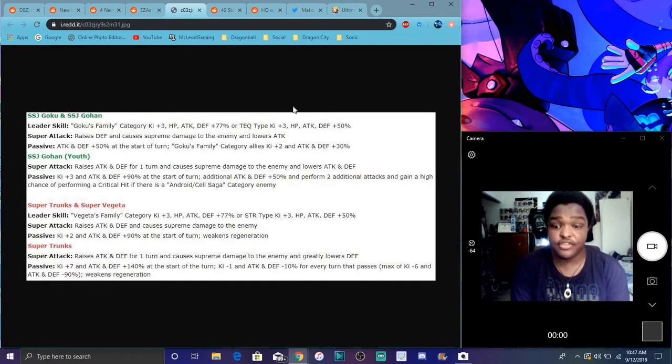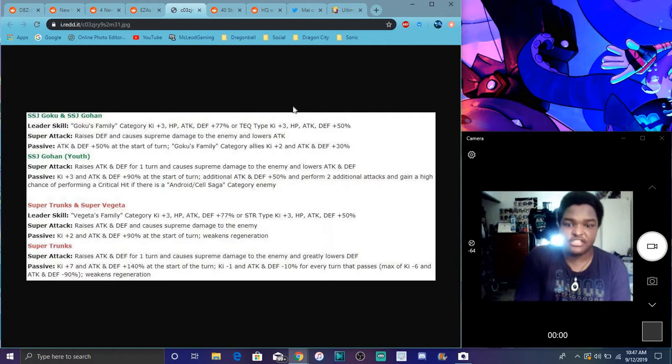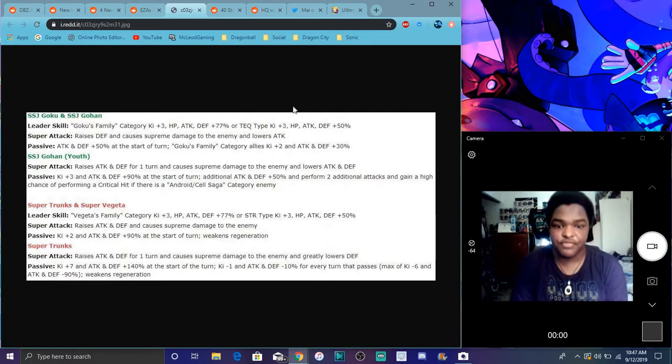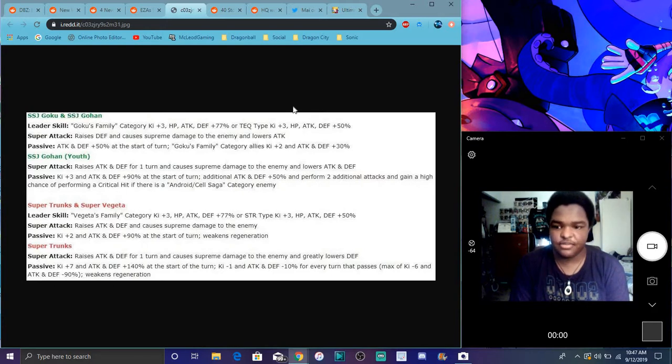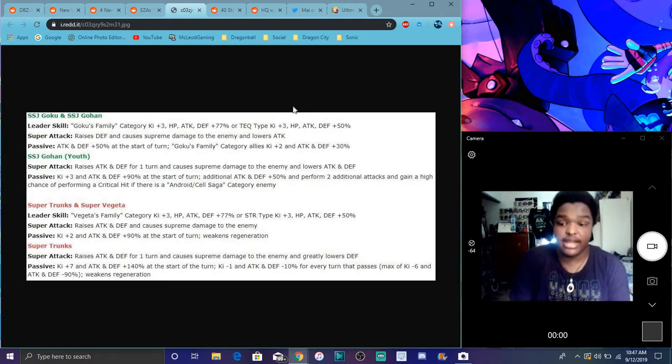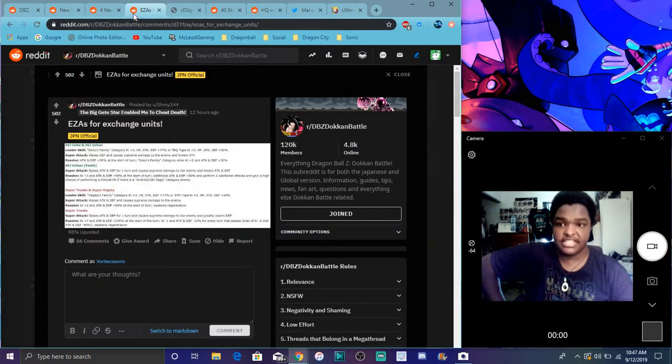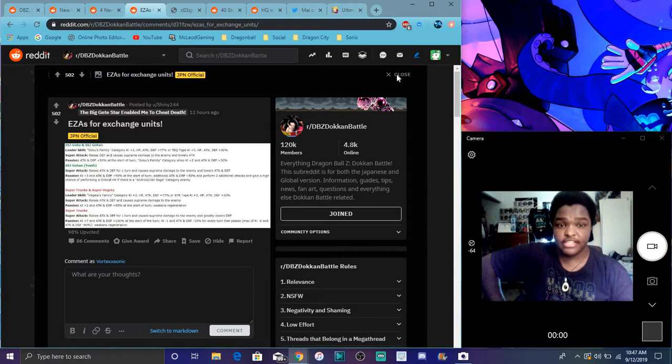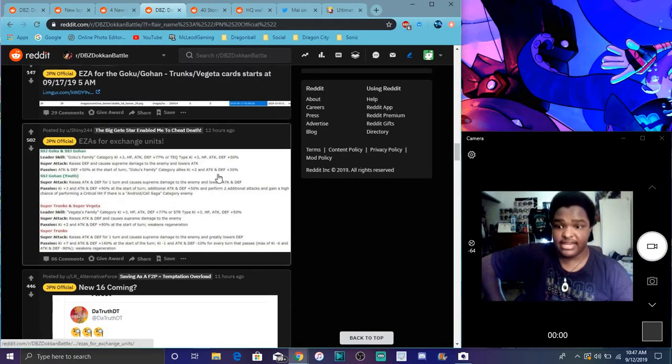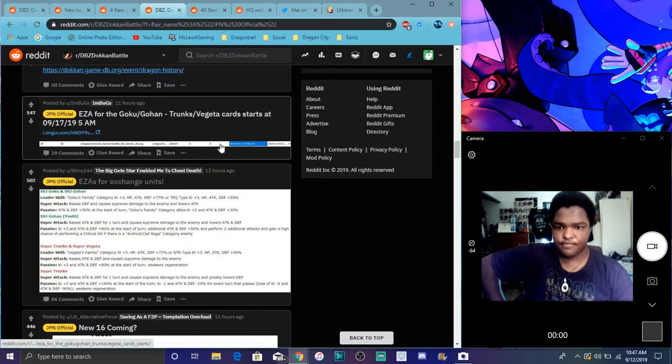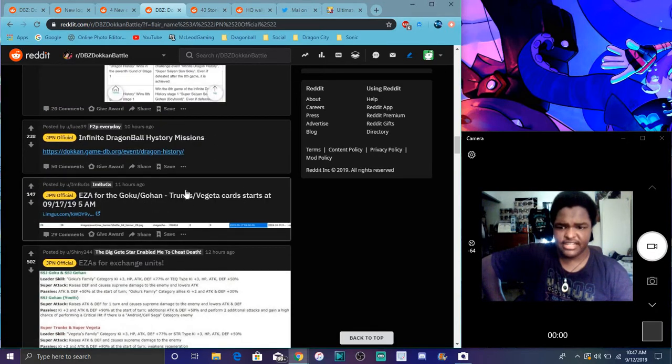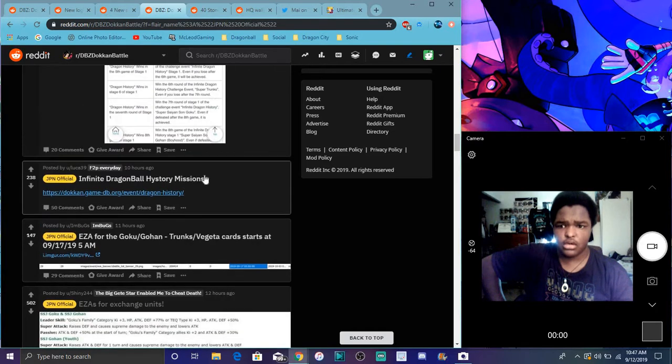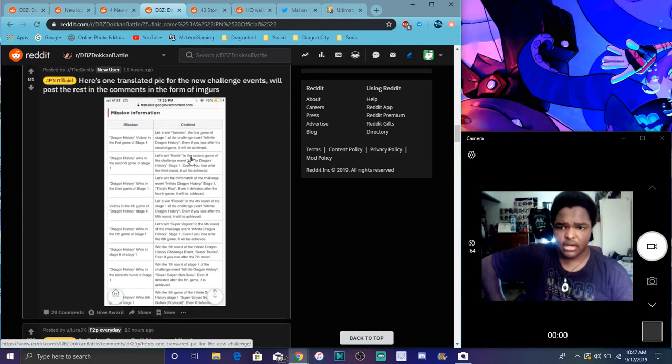Supreme damage. Attack and defense go for one turn. Greatly lowers defense. Ki plus 7. Attack and defense plus 140%. Plus, at the start of a turn. Ki minus 1. Yeah, I remember reading. Ki minus 1. Attack and defense minus 10%. For every turn passes a maximum of 6. The last 6 Ki. Attack and defense plus 90%. I get that. I get that. Because, you know, during the fight, Trunks kind of mentions, like, when he's going to the next level of Super Saiyan, he kind of mentions that his muscles were too big. Like, that's, I mean, it was kind of like a big weakness. So, yeah. I kind of get that.